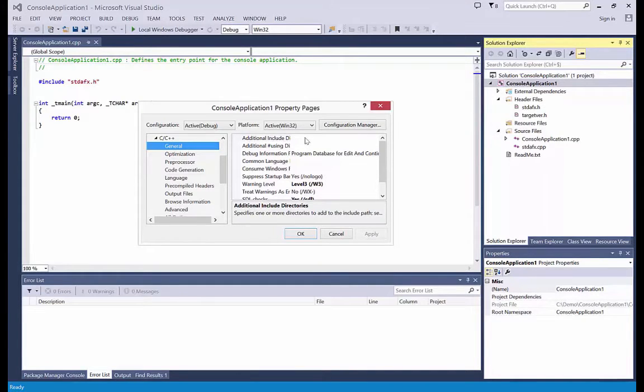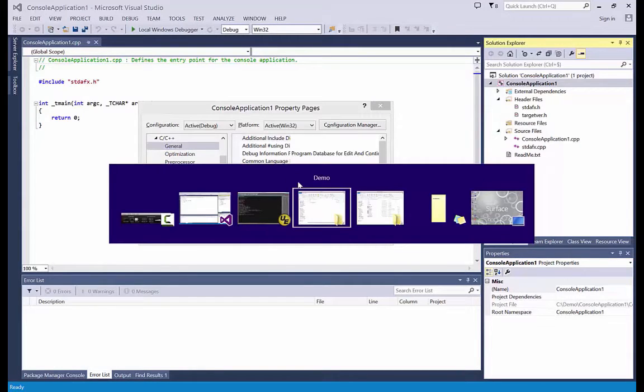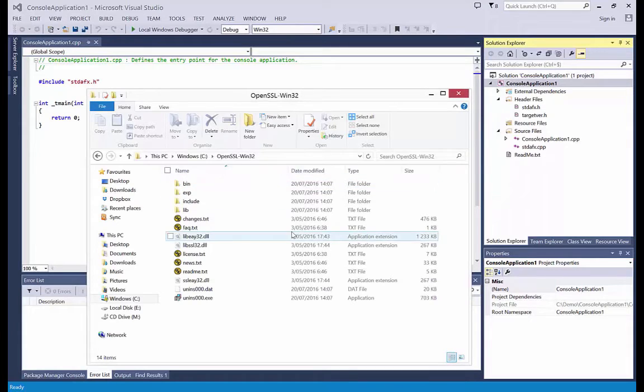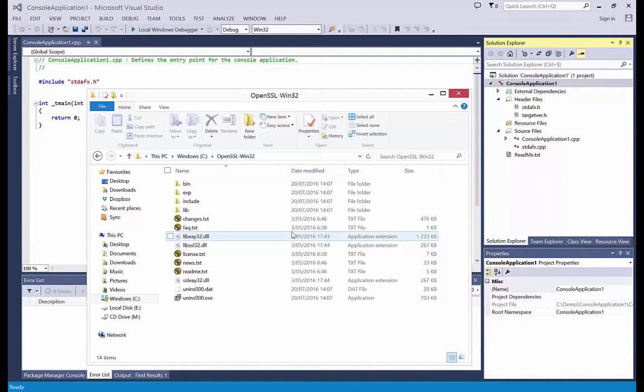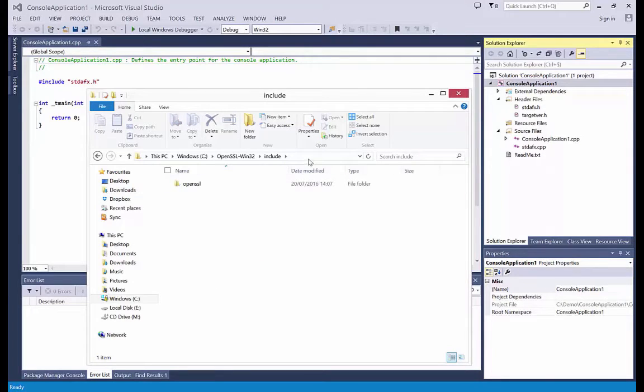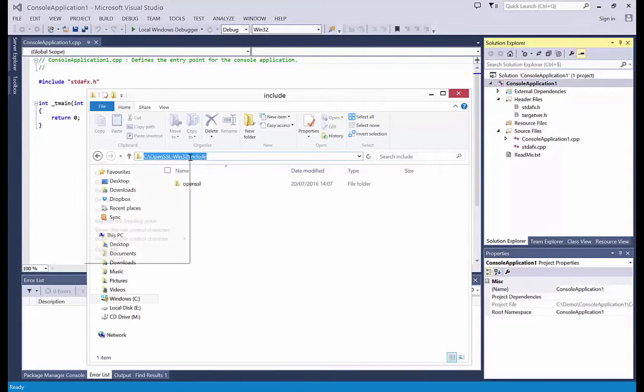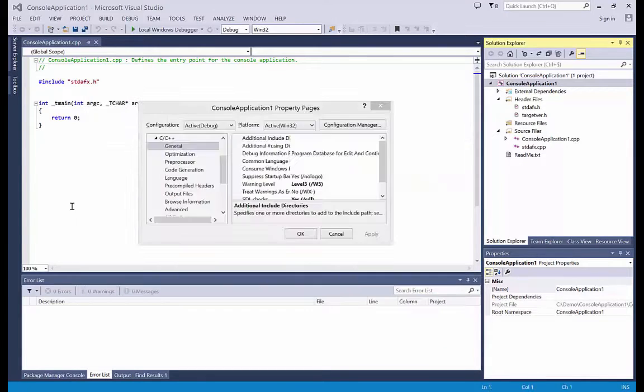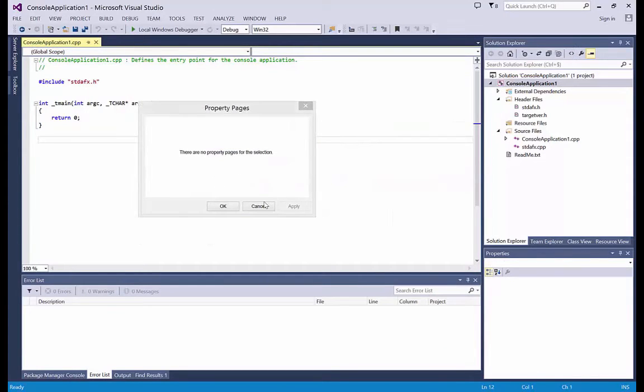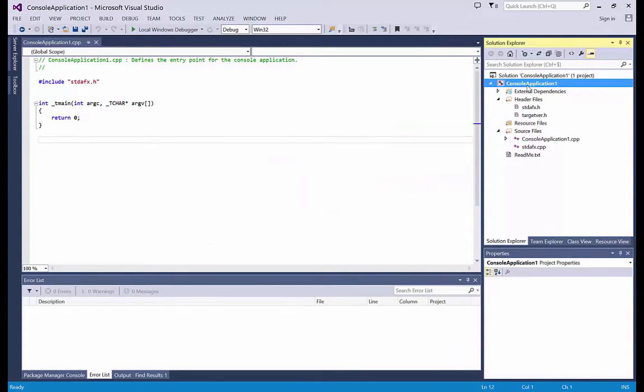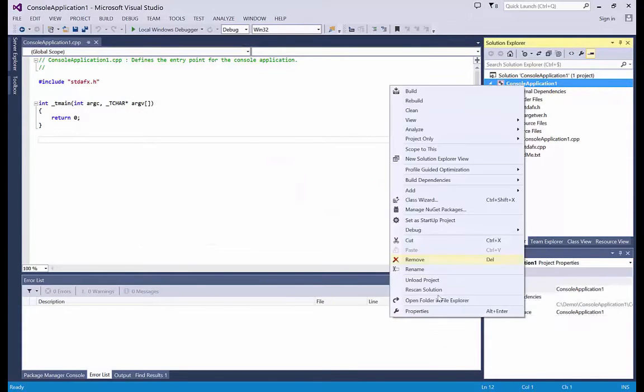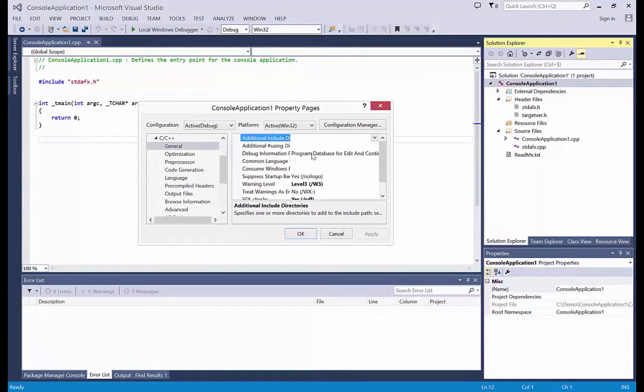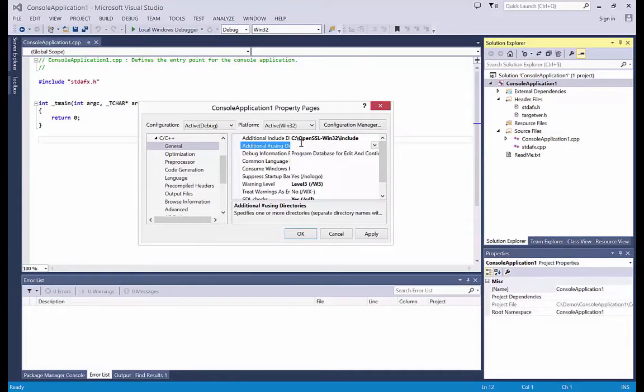the directory for the include files. So this is my OpenSSL folder on my machine. Here is the include folder. So I take this path and I put this here. Like this.